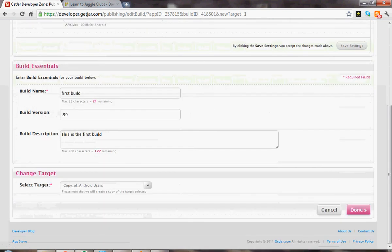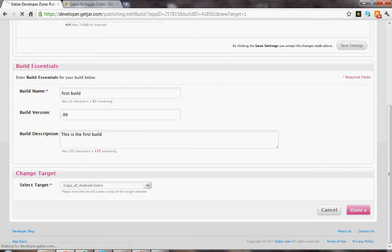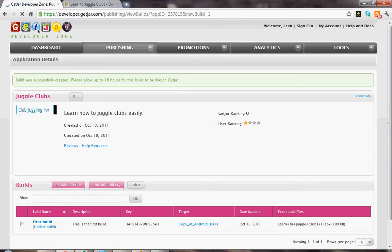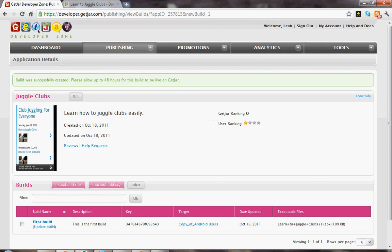And we're done. As it says, build was successfully created. Please allow up to 48 hours for this build to be live on GetJar. And that's how you submit an app to GetJar.